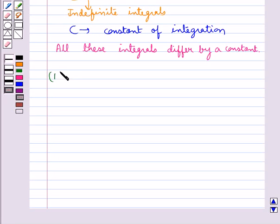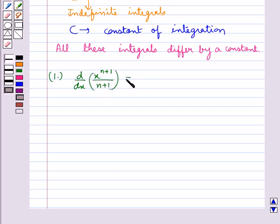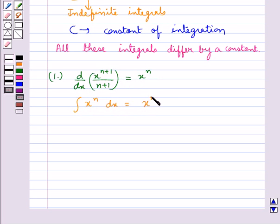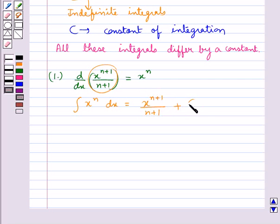For example, we know that d/dx of x^(n+1)/(n+1) is equal to x^n. This gives us that the integral of x^n dx is equal to x^(n+1)/(n+1) plus the constant of integration c, where n is not equal to minus 1. In the same way, from the formulae for the derivatives we find the formulae for the integrals.